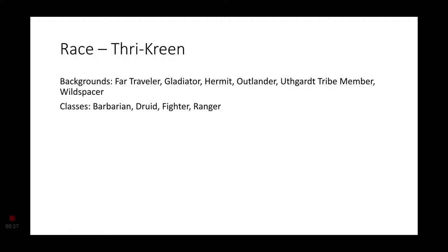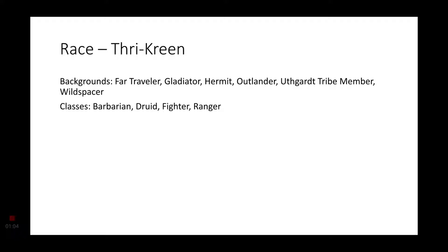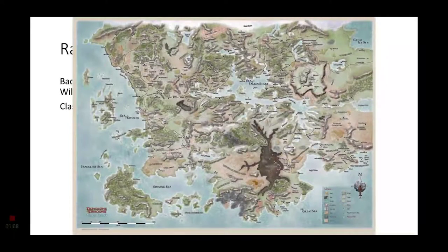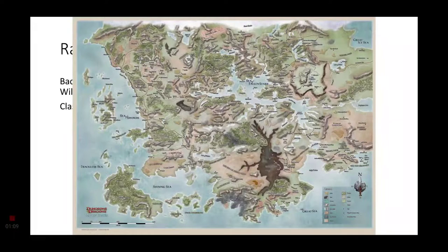Greetings, my dear viewers. It is I, Drehon, and welcome back to Dungeons and Dragons Character Concept. Today we are looking at the Thri-Kreen, the Mantis people. That's right, the Thri-Kreen are Mantis people. I thought they were grasshoppers, but they are in fact Mantis. Another fun fact about the Thri-Kreen: they are actually from the Forgotten Realms, Faerun.